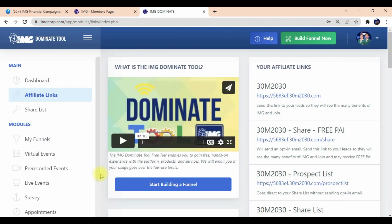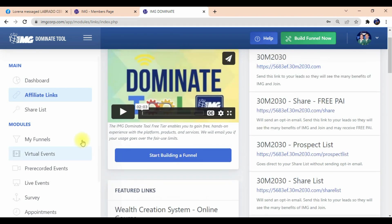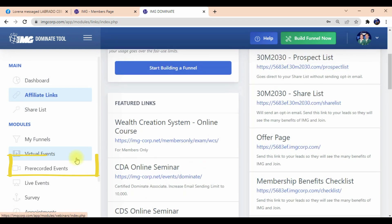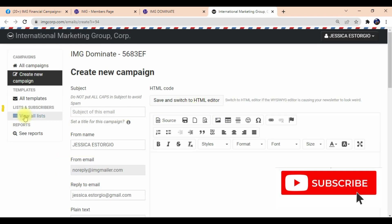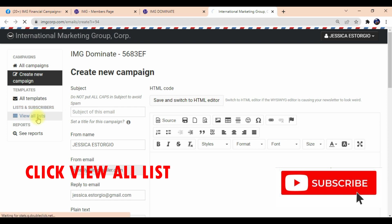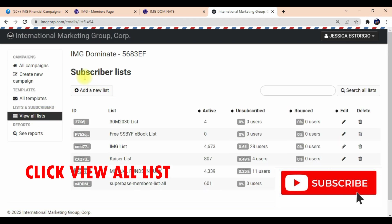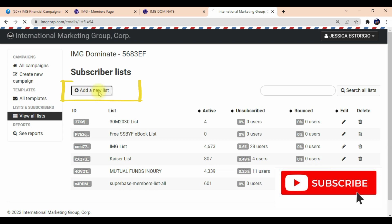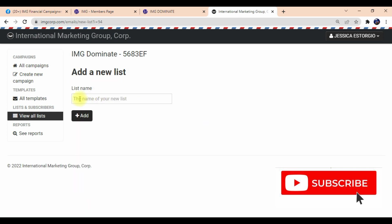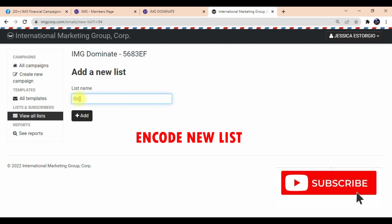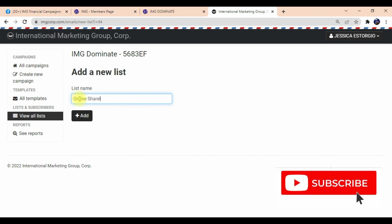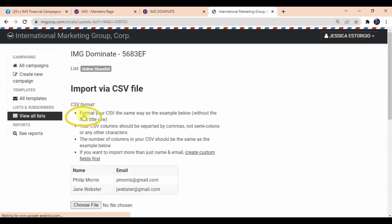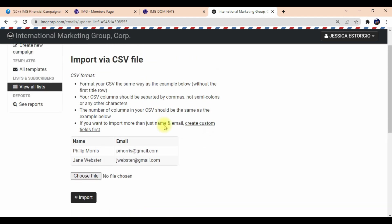Now we're inside the IMG portal. What we're going to do is simply click below on 'IMG Email Blast', then after that click 'View All List'. So click that — these are your lists.